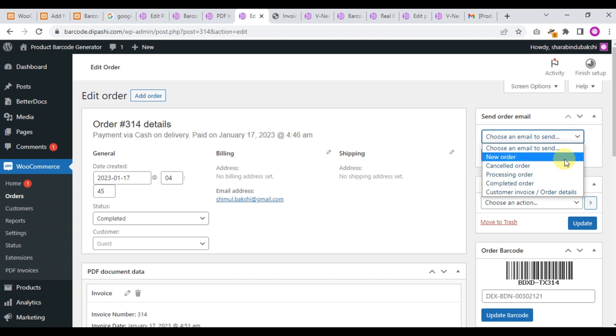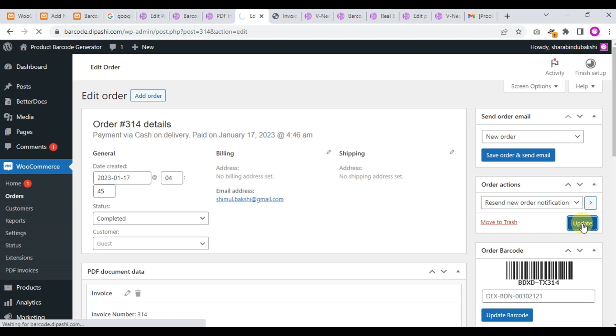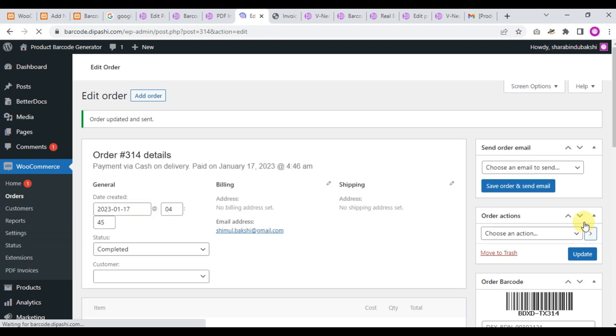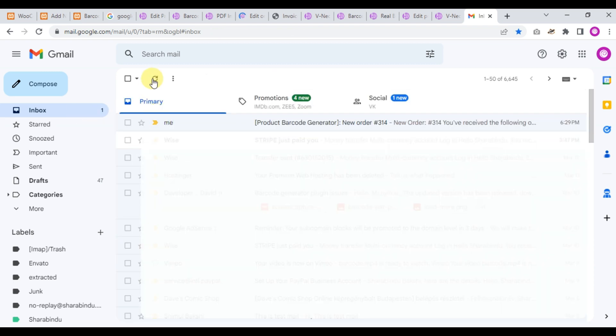We'll place a new order. New order generation, new order notification and update - that means we'll receive a mail. Refresh the page.